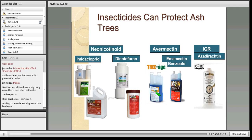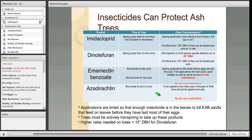We've got a number of insecticides. We have neonicotinoids — the most prominent being imidacloprid and dinotefuran — available from a number of companies that work quite well at controlling emerald ash borer. We've got avermectins, the generic name being emamectin benzoate, sold as two products: Triage and Arbormectin. These can be used as injections. And then we have an insect growth regulator called azadirachtin, also called Treeazin, which also works quite well for protecting ash trees.